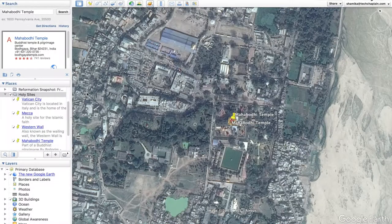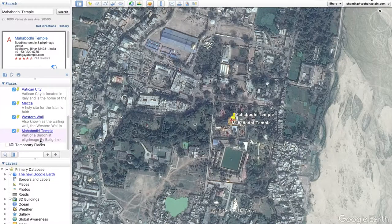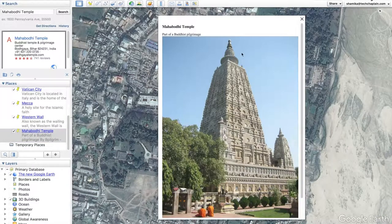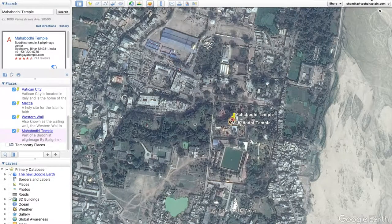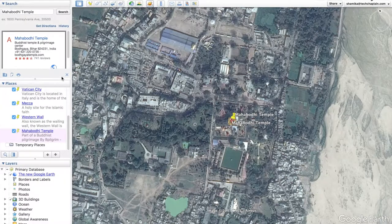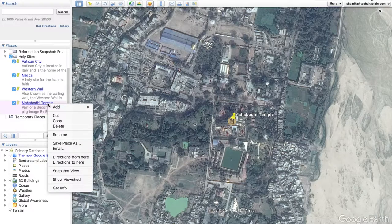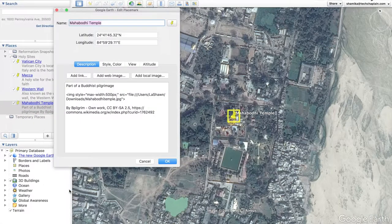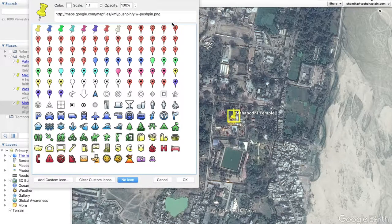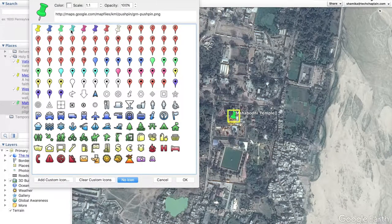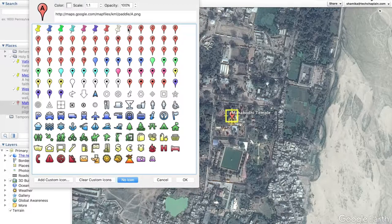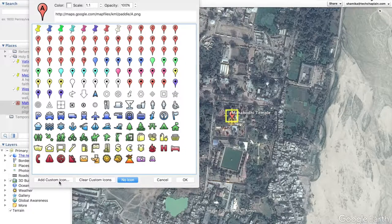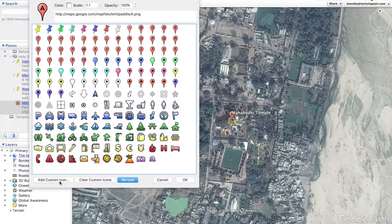Now also good to know is when you're looking at the placemark, you'll notice there's a yellow pushpin. Well you can change that by right clicking or secondary clicking, go down to get info, and click on the icon. You can change your icons to a different color pushpin, to a different icon altogether. You can even add custom icons, images on your device, and use those.